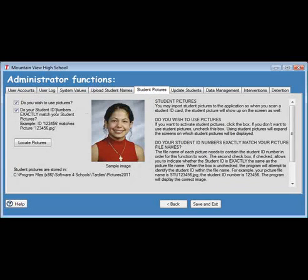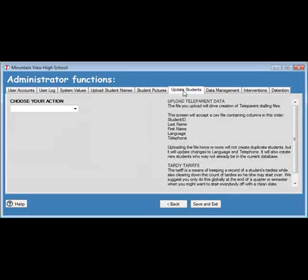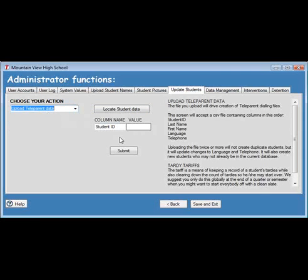As an option, you also have the ability to upload student pictures, which becomes very useful to help identify students who do not have their ID card. Another option available is to upload student phone numbers, which can be used to generate a report for Teleparent if your school uses that service.